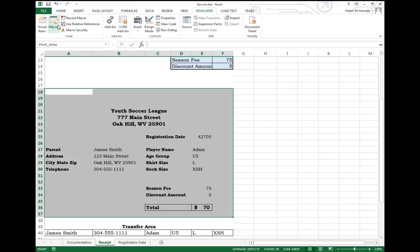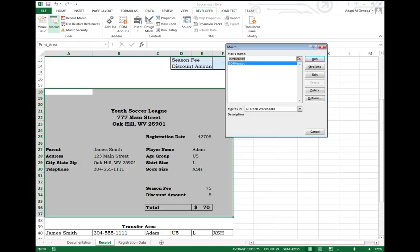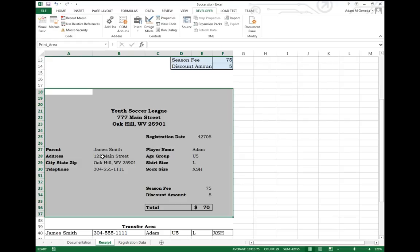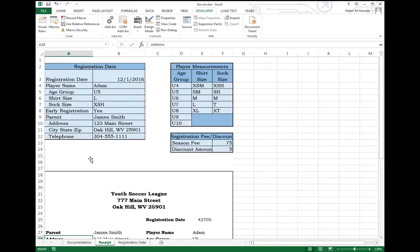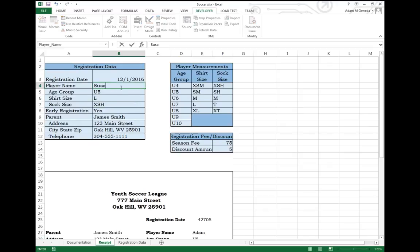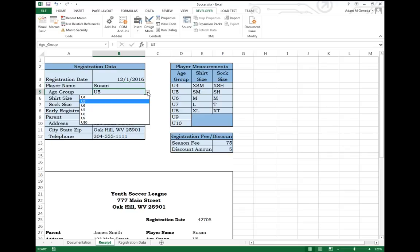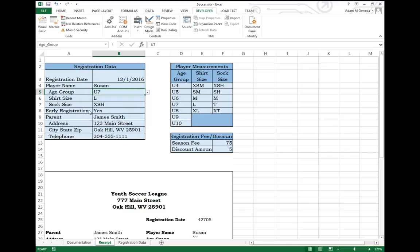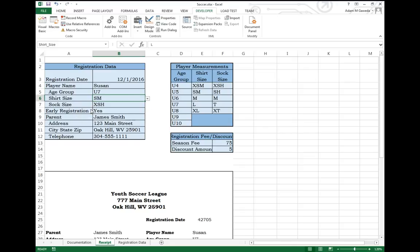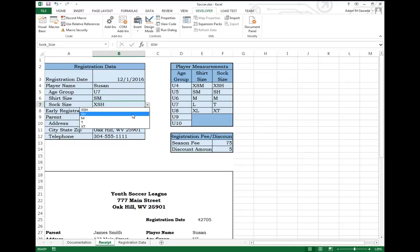Now inside of my Macros section, I can actually see I have that available to me. Let's actually give it a shot. Let's change this from myself to Susan. Susan is of the U7 Leagues. She wears a small. And her sock size is small, I guess. I don't know sock sizes.